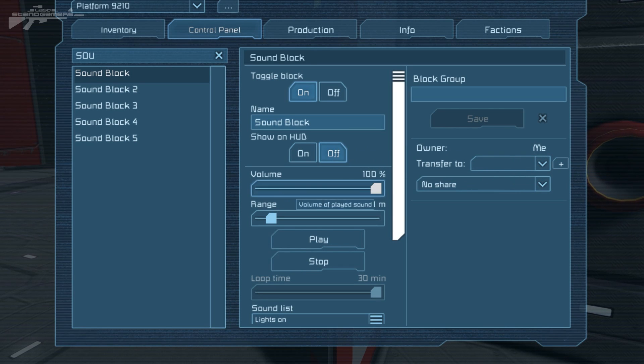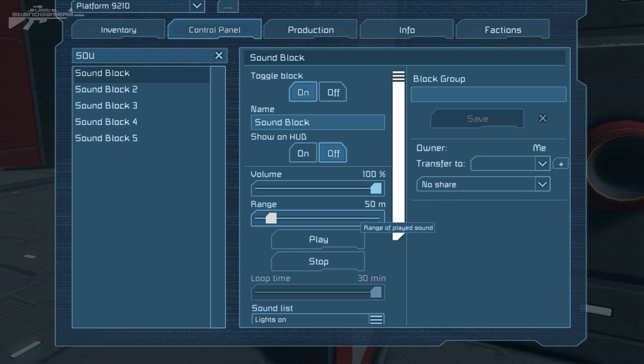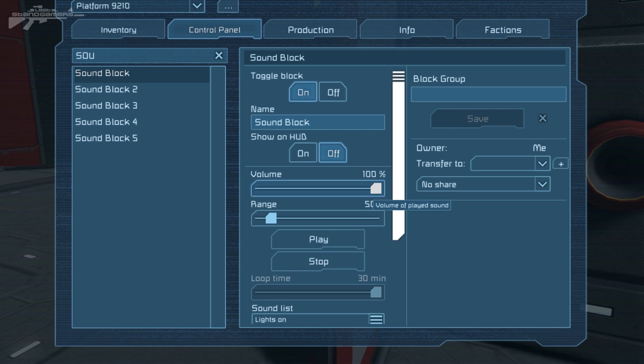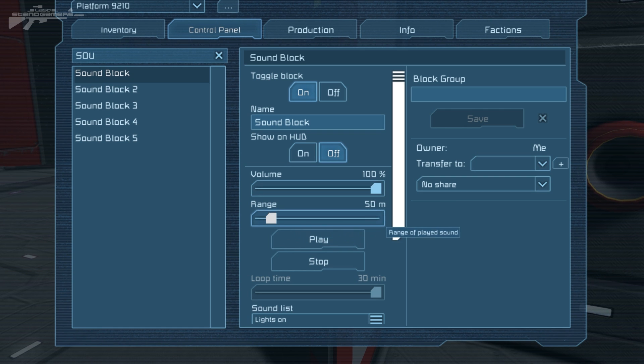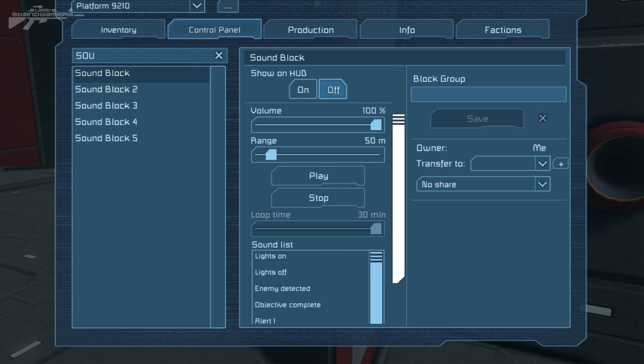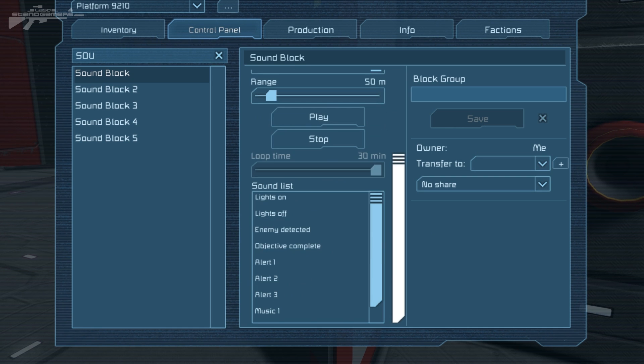Now we've got two options here. We've got volume and we have range. So this means we can actually set the volume of our speaker as well as the range of how far it's going to broadcast that sound through space. Now it is a 3D speaker and I'll show you that a little bit later on. But I'll just show you the list of sounds that we've got.